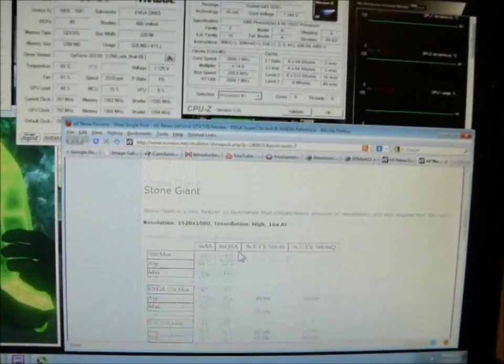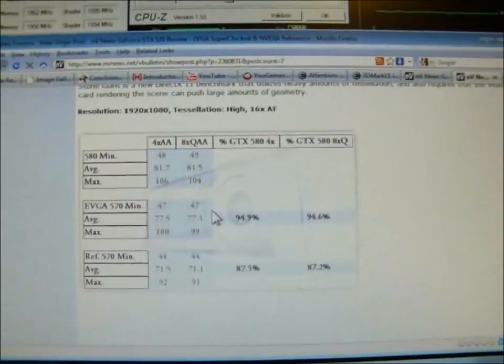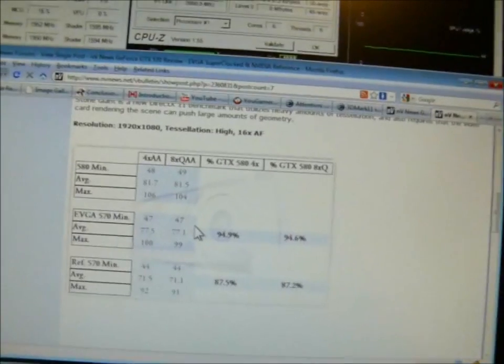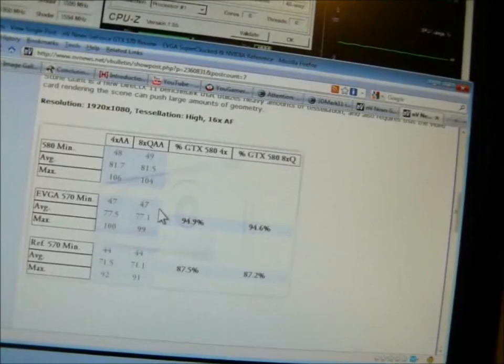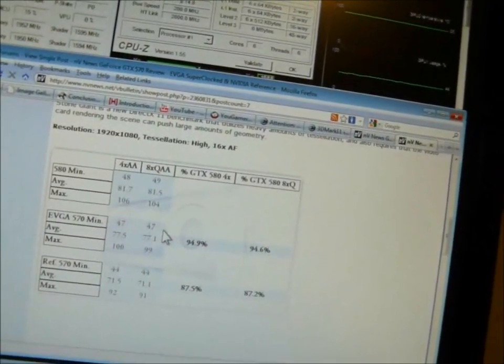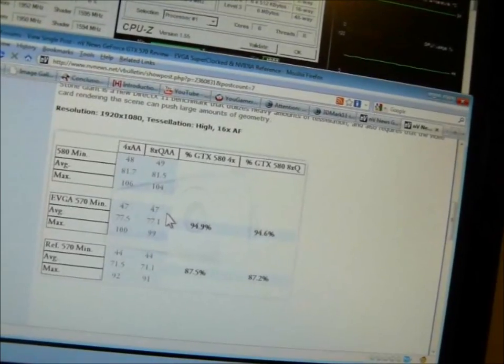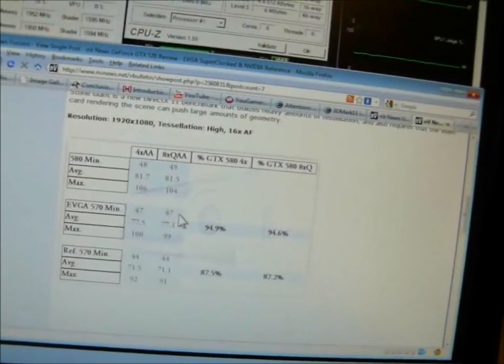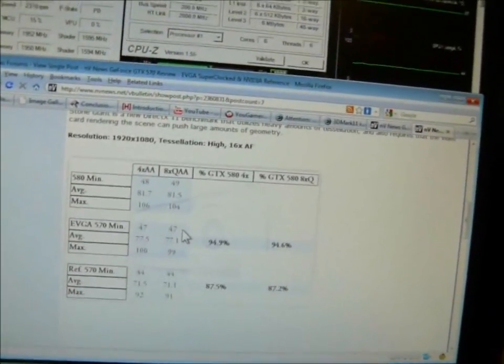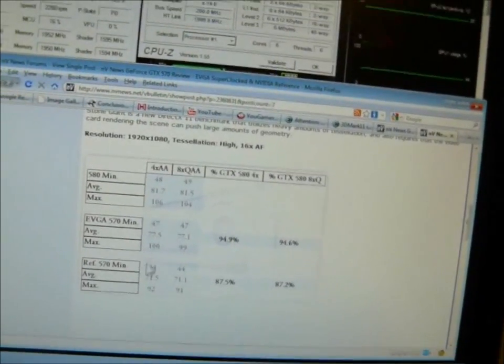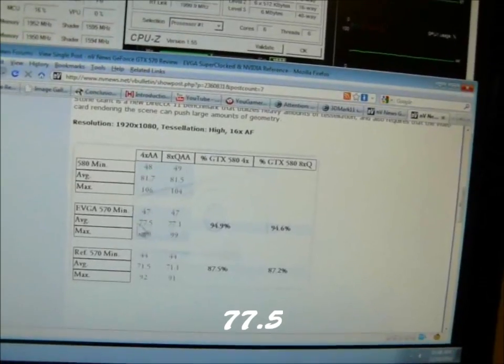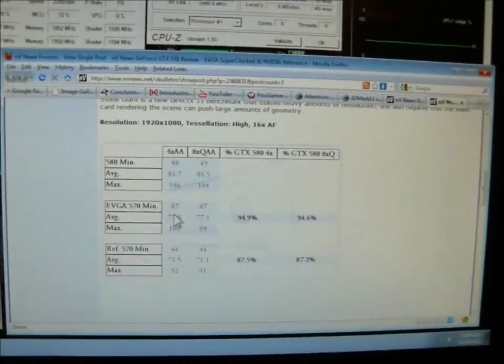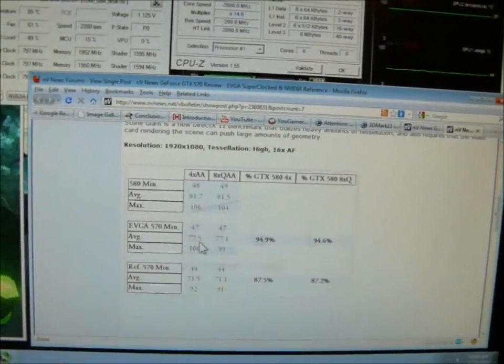In Stone Giant at 1920 by 1080 with the 3.96 gigahertz system at 1920 by 1080, the reference 570 pulled 71.5 frames a second average. The EVGA pulled 77.5. The 580 pulled 81.7. So remember the 77.5 here, or rather the 77.5, since what we're going to do is run Stone Giant in SLI mode at the EVGA superclock speeds.